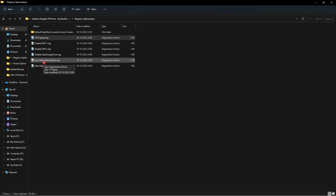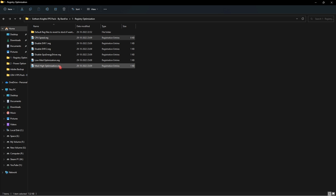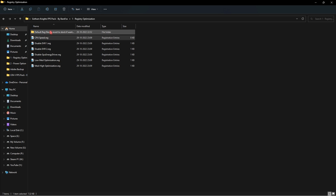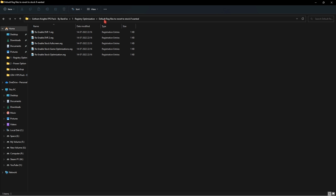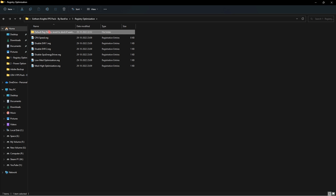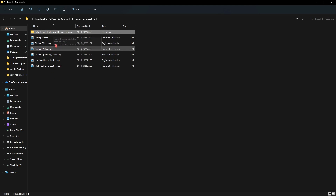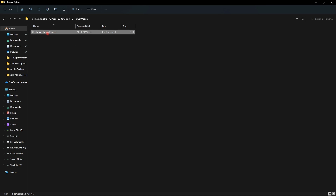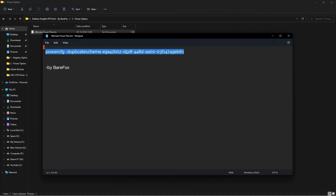You need to apply these registry files — if you have a low to medium computer use the Low/Med optimization; if you have a medium to high computer use the Med-High optimization. Pick one of these options. I've also included files that revert all of these settings back to defaults, so if you're not satisfied you can always revert them back.